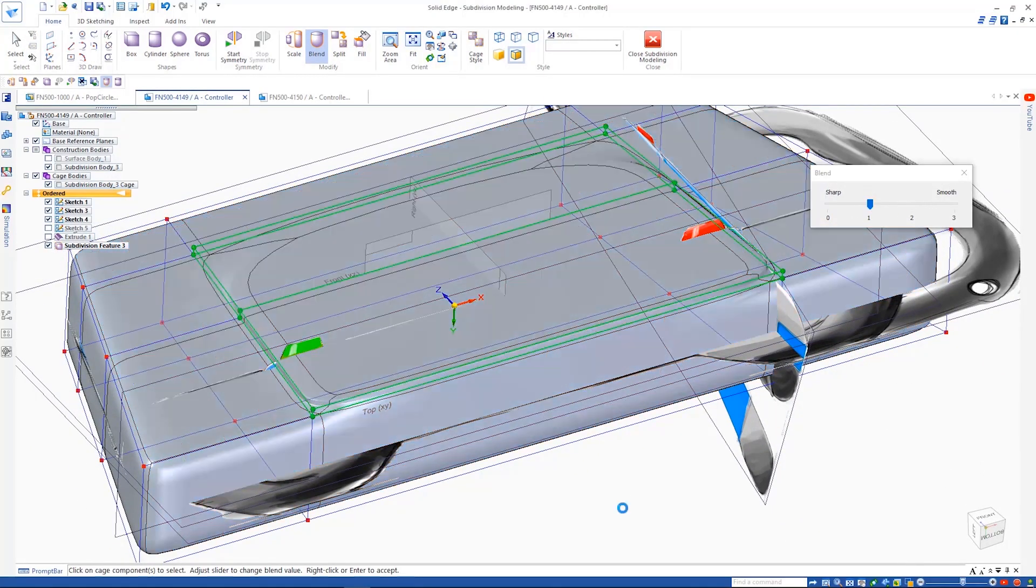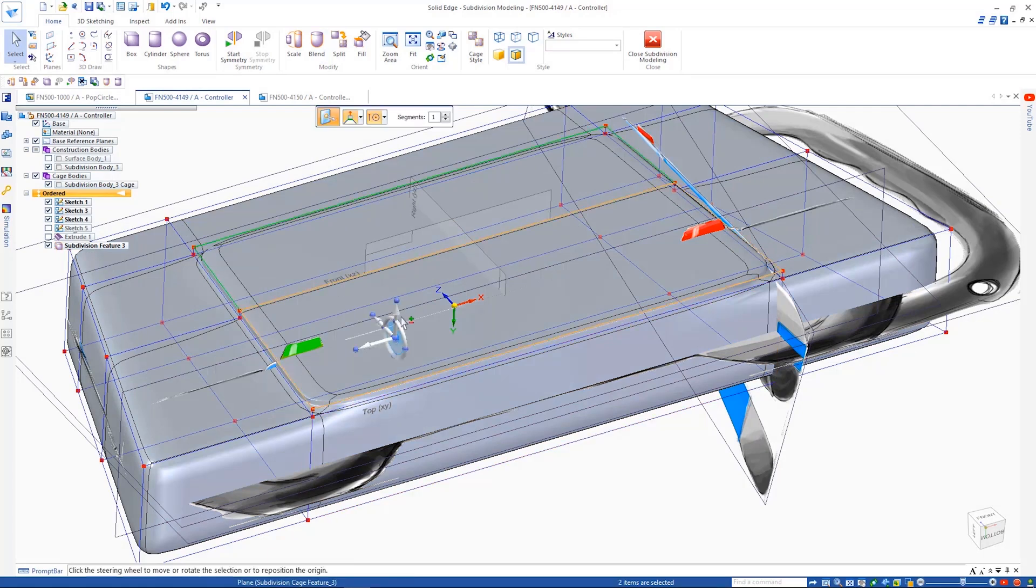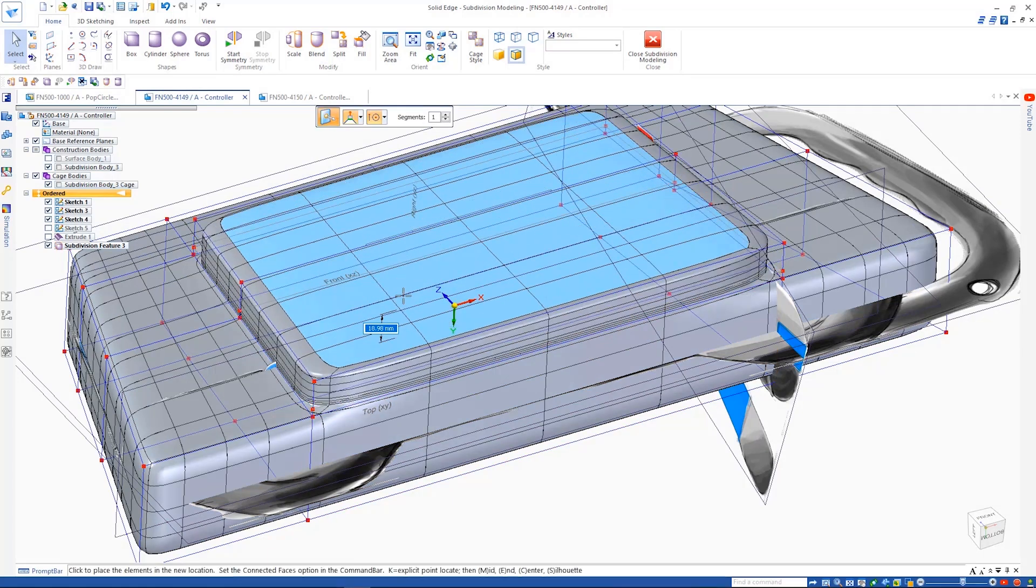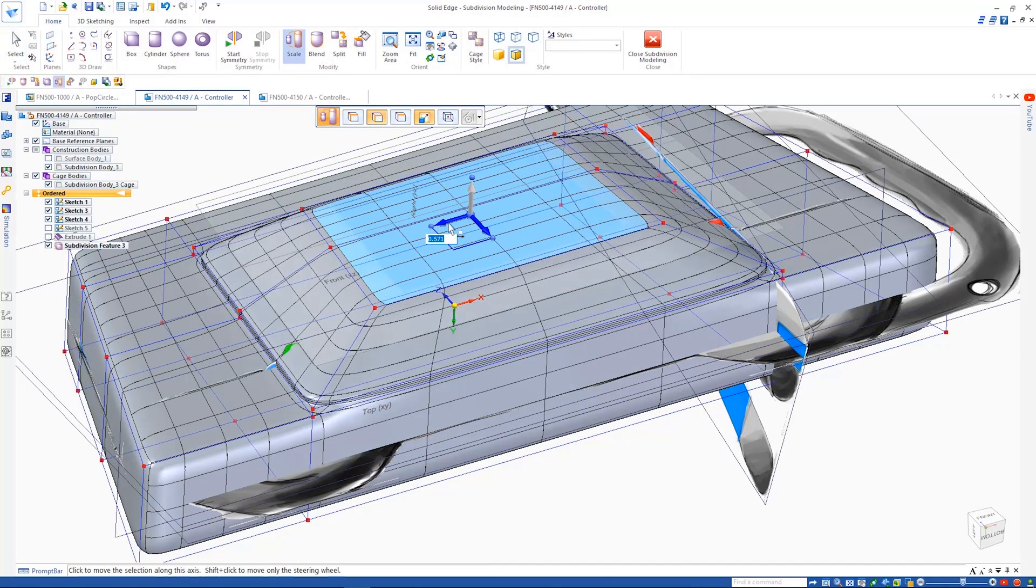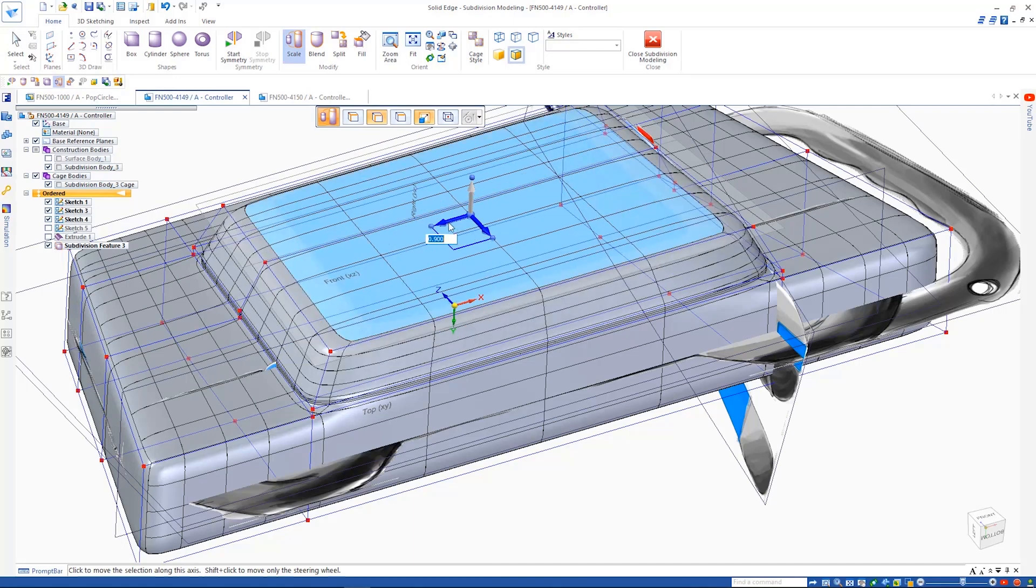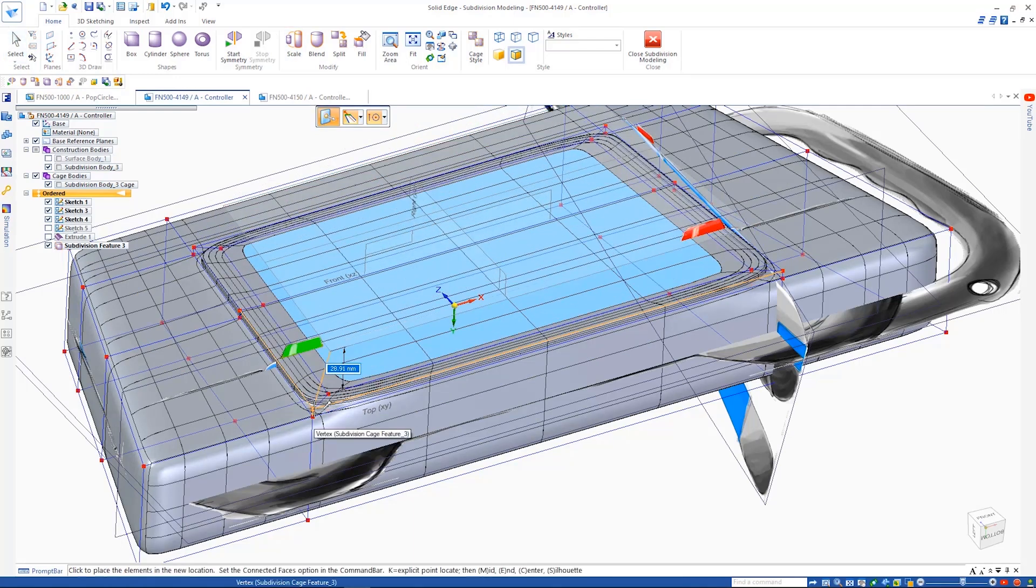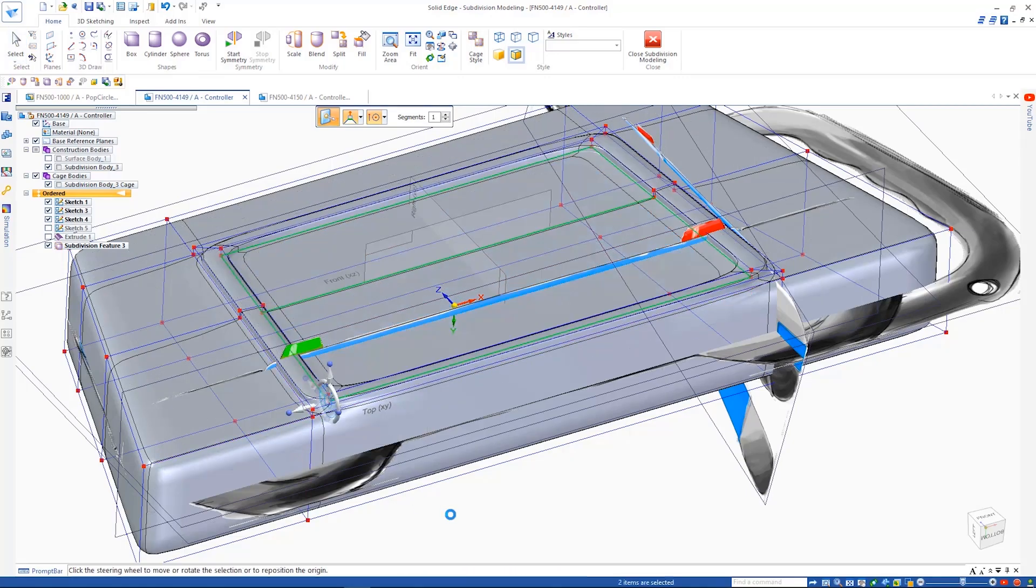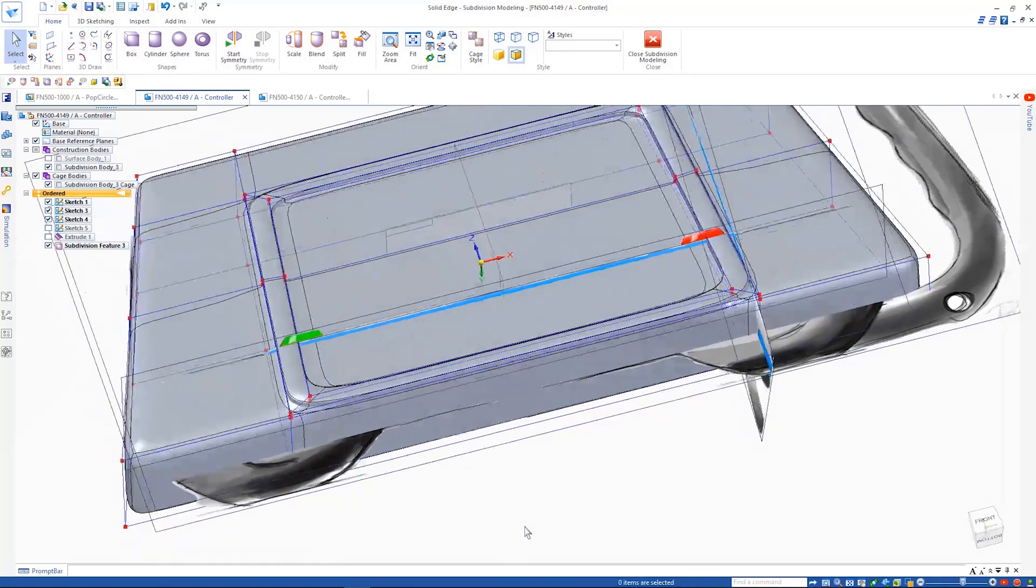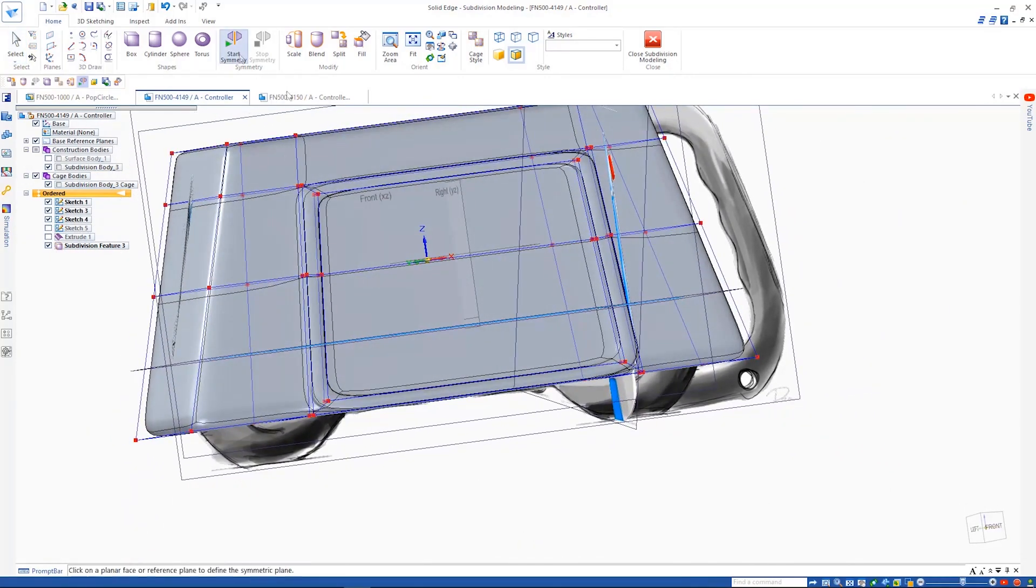Subdivision modeling provides a higher level of control than using polygons alone. It allows sharp edges in conjunction with smooth flowing surfaces. Using simple operations such as lift and blend or push-pull techniques get the desired result.